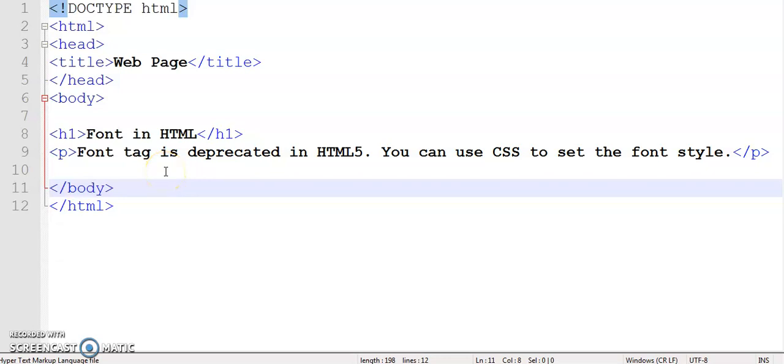In this video, I'm going to discuss how you can change the font style of your text in a web page. Now, HTML has a tag called font which is used to specify the font of the text.